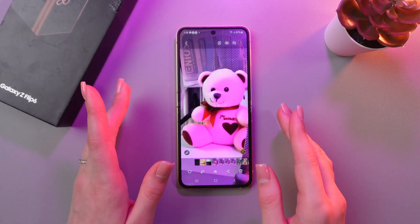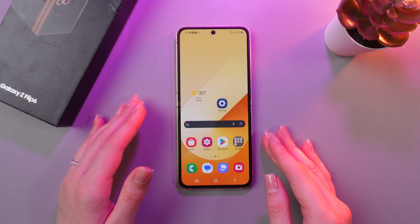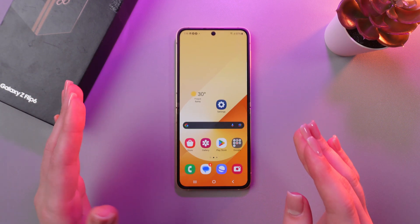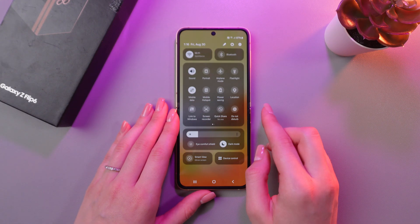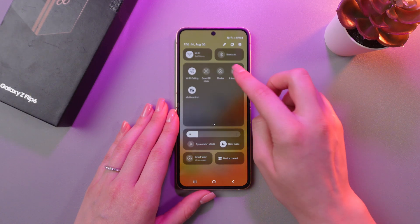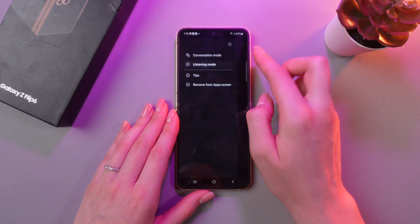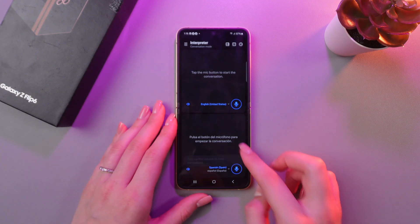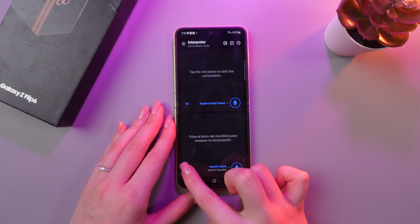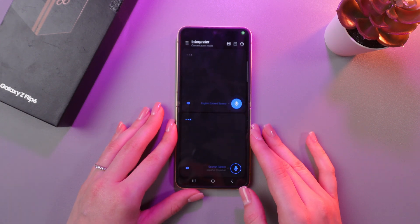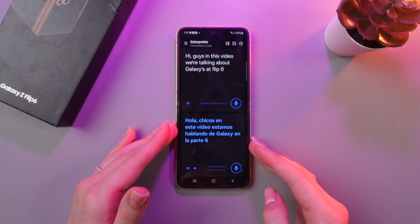The next feature will be useful if you have friends of different nationalities who speak different languages. To understand each other better and have the most understandable communication, you can use the Interpreter function. For this, swipe down to open Quick Settings, then swipe left once and you can see the Interpreter option. Just tap it, and you can have either Listening mode or Conversation mode. Everything you say will be translated to Spanish and also voiced using this option. Here is the translation to the Spanish language — you can choose another language by tapping on this option.